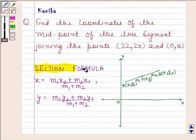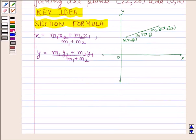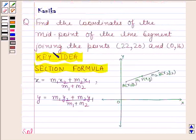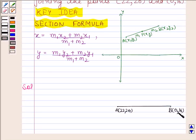This is known as the section formula, and the knowledge of this formula is the key idea in this question. Let's now begin with the solution. Suppose AB is the line segment formed by joining point A having coordinates (22, 20) and point B having coordinates (0, 16), and C is the midpoint of AB. We have to find the coordinates of C.